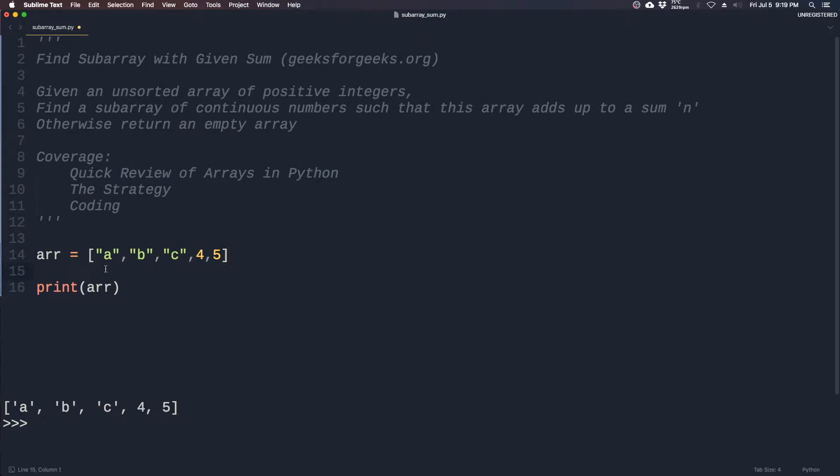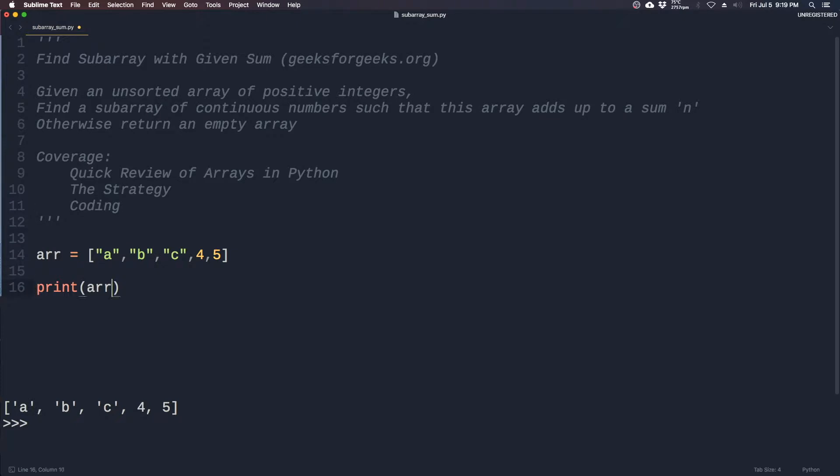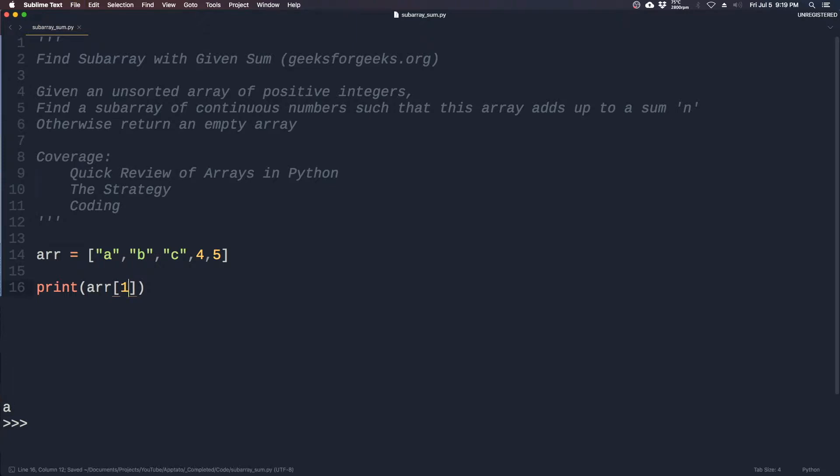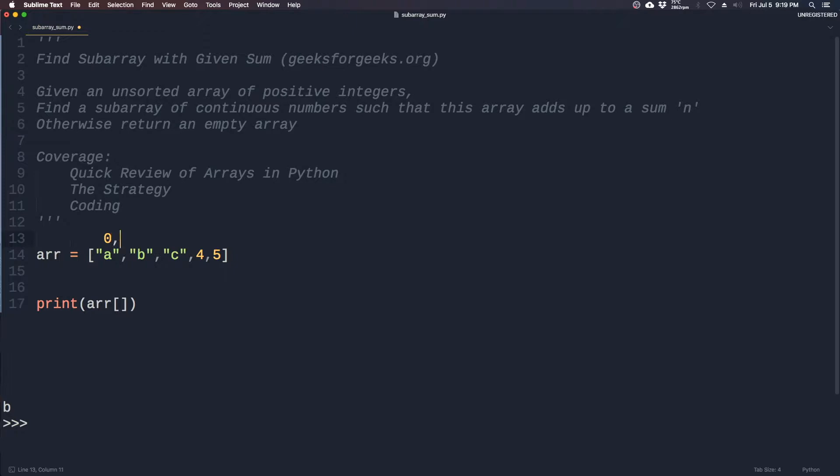Each element of an array can be denoted by its index position within the array. For example, 'a' would be in the first position, which is actually zero. We can denote this using square brackets zero - we should be printing a. Then you can print b using the index of one, and so on and so forth. It's not very intuitive at first, but you'll get used to it.